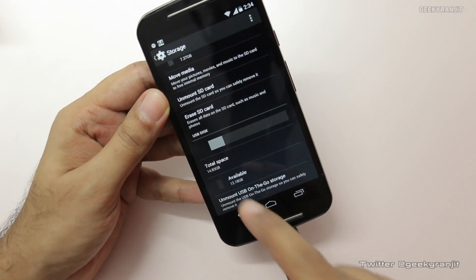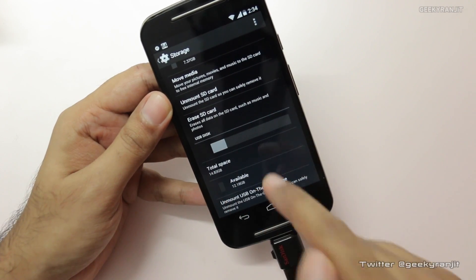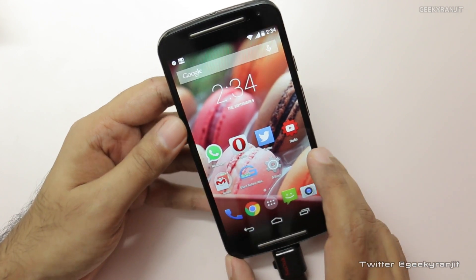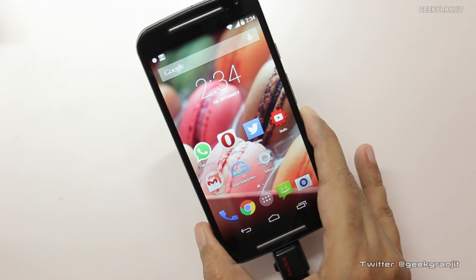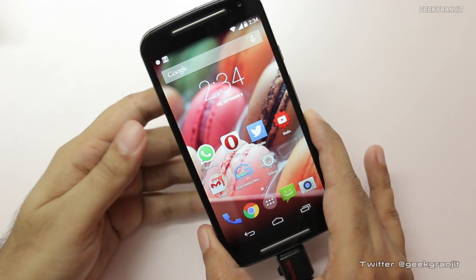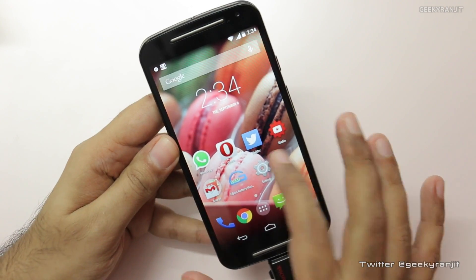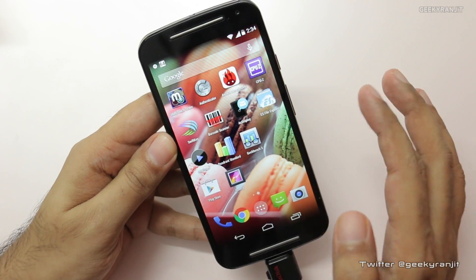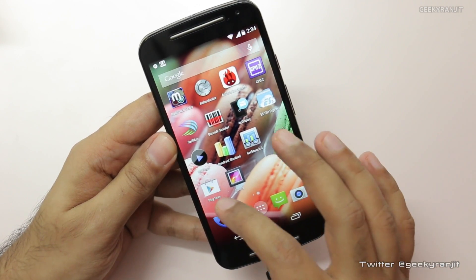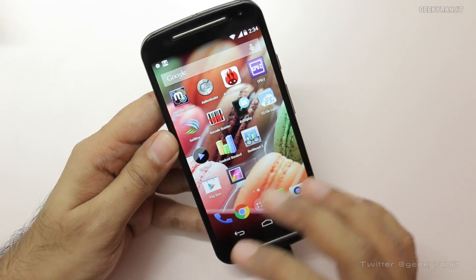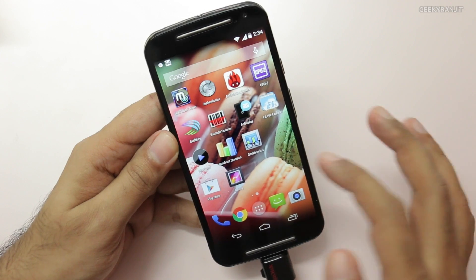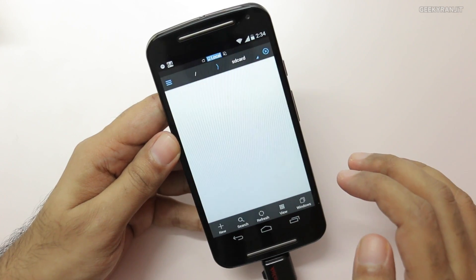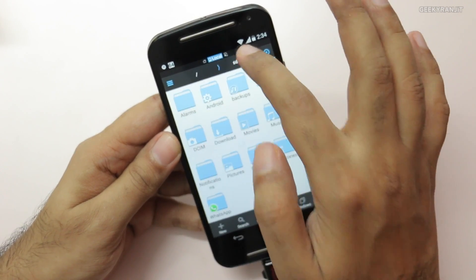This is a 16 GB disk and as you can see it is now mounted. By default, the Moto G does not come pre-installed with any file manager. I would suggest you just download ES File Explorer from the Google Play Store — it's free to download. Once you have done that, open it up.